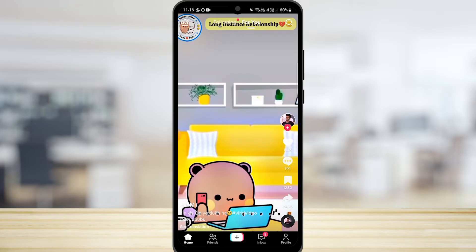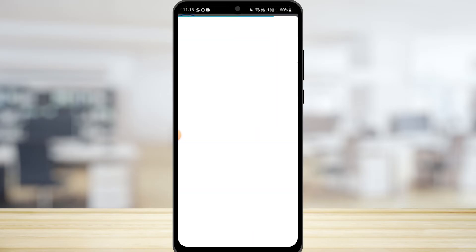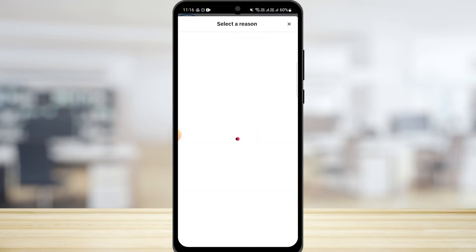For that, you want to tap on the share button. Once you do that, you're going to find the option of Report. Tap on that option. Now you want to select a reason as to why you want to report that video.